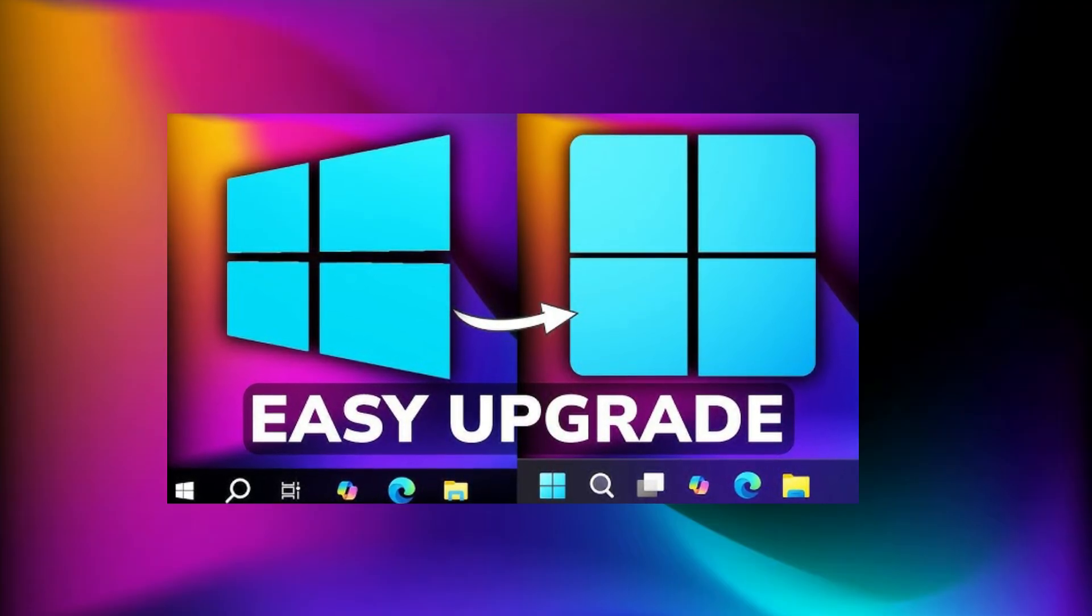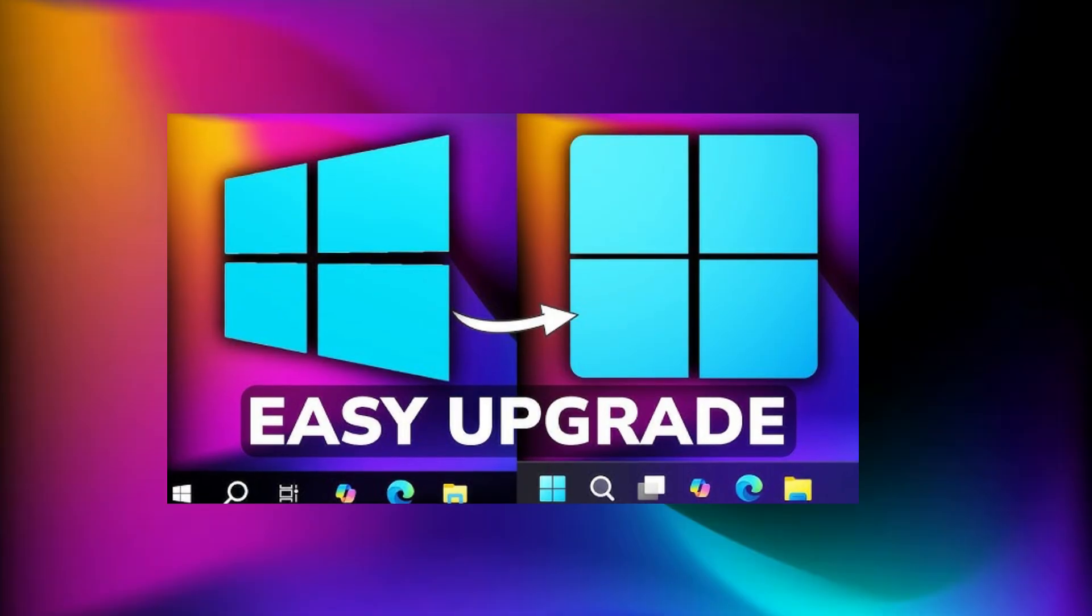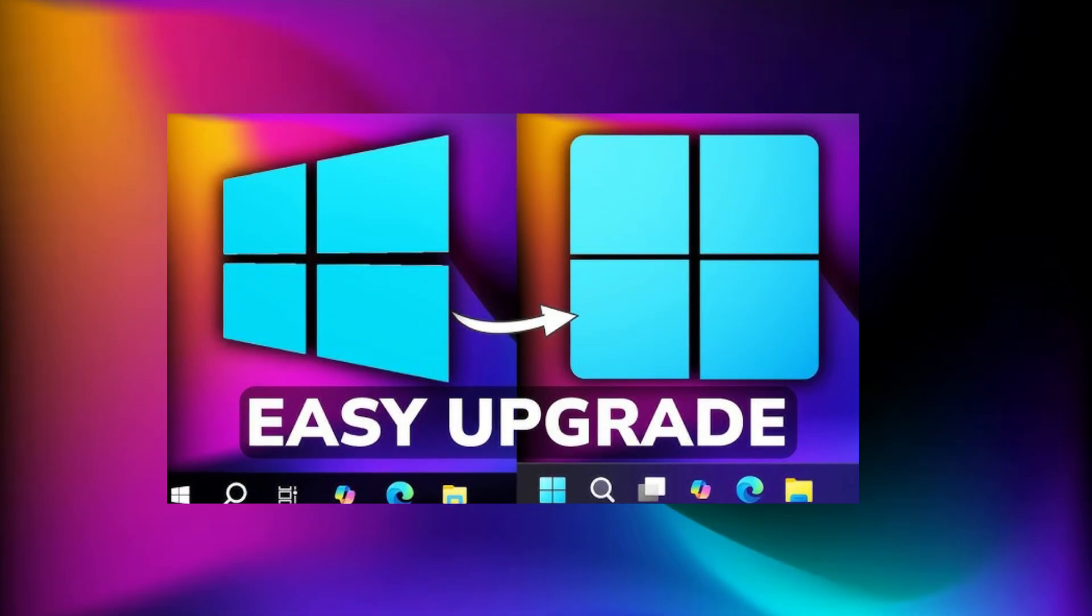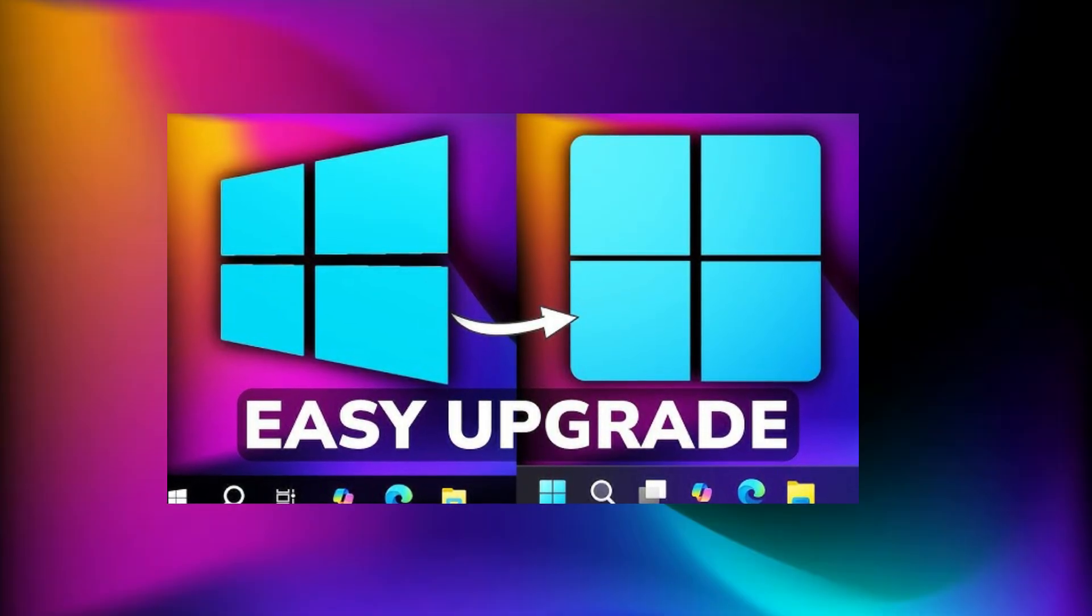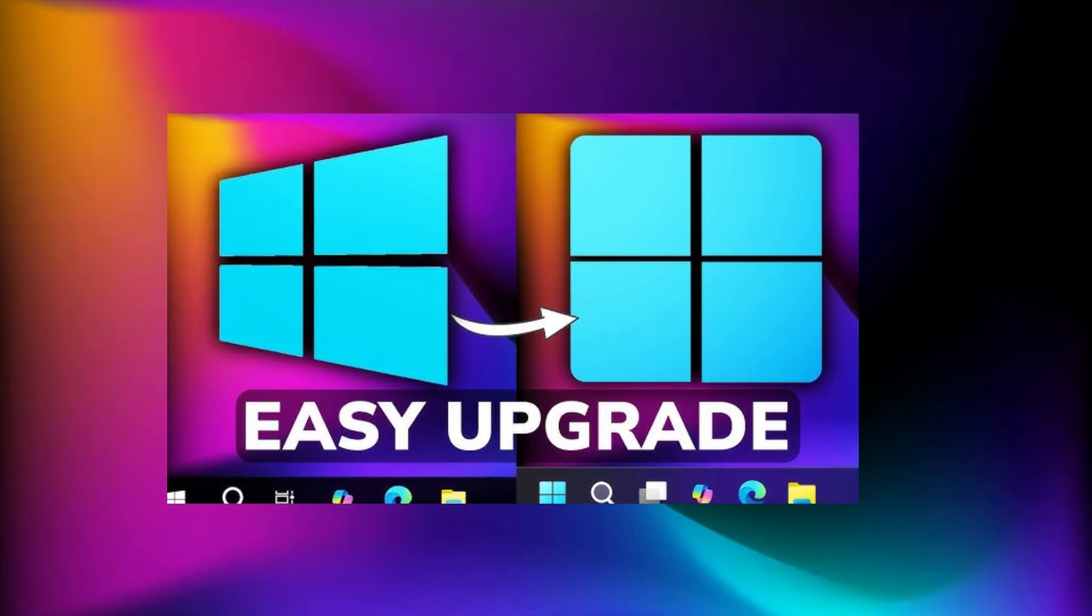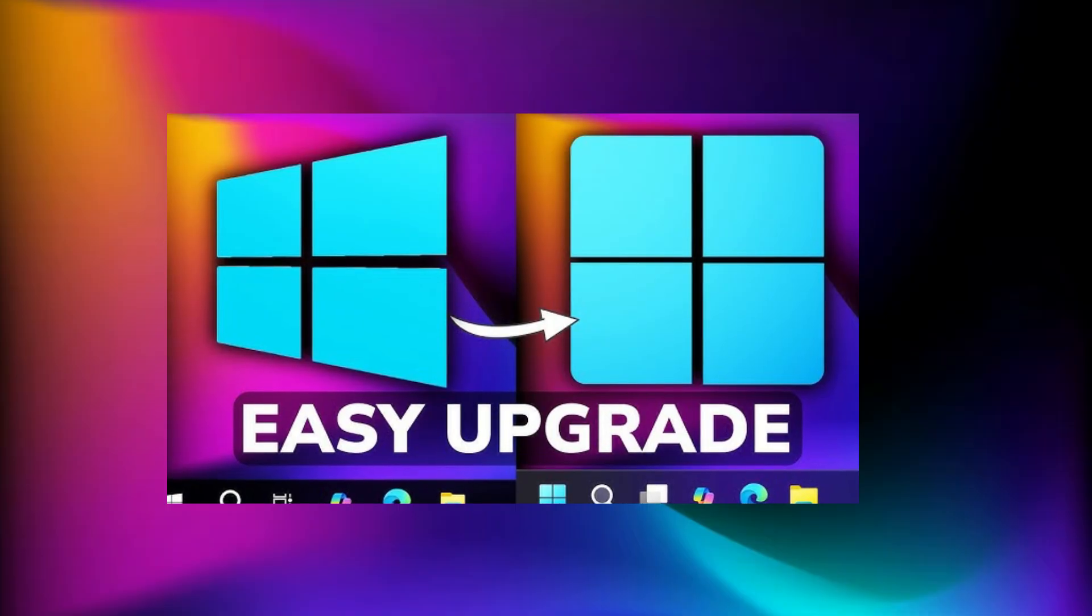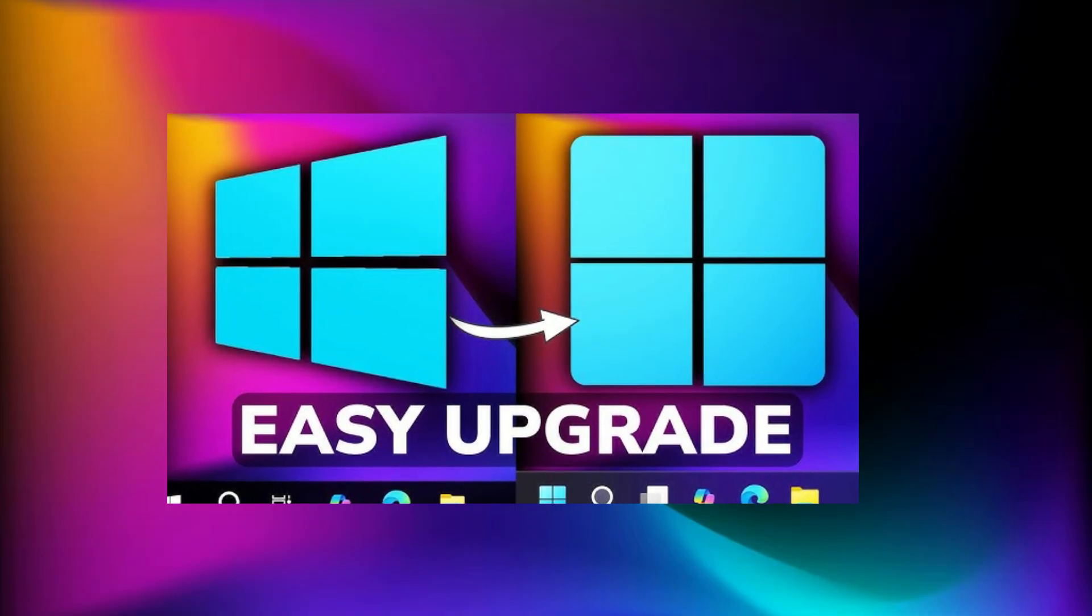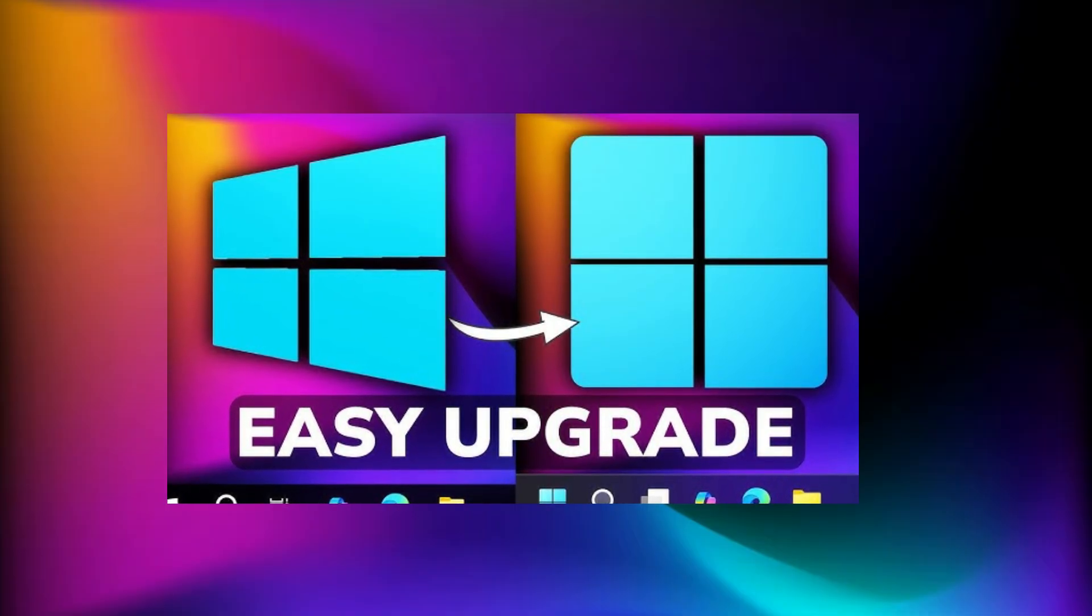Recently, I showed how to extend Windows 10 updates until 2026, but if you're ready to move on to Windows 11, this guide will cover all the possible methods, including how to install Windows 11 on unsupported PCs.